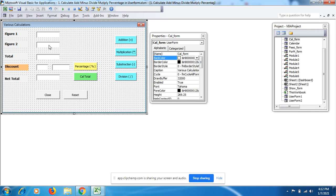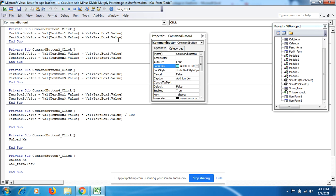So text box 1 plus text box 2 equals text box 3. That is, text box 1 plus text box 2, the value goes here. We have to mention the proper coding like this: value.